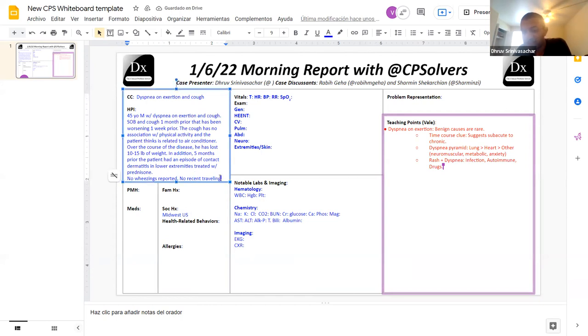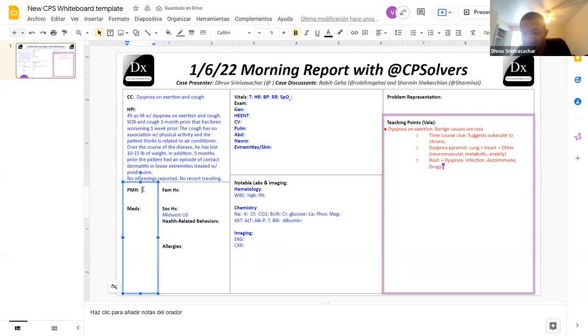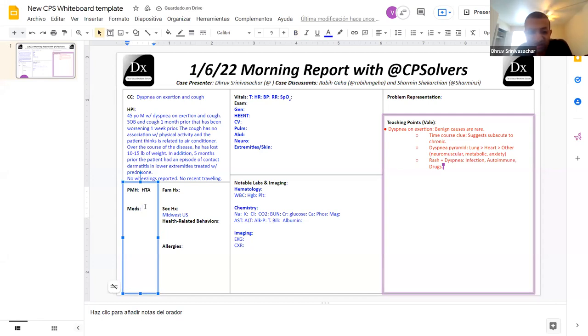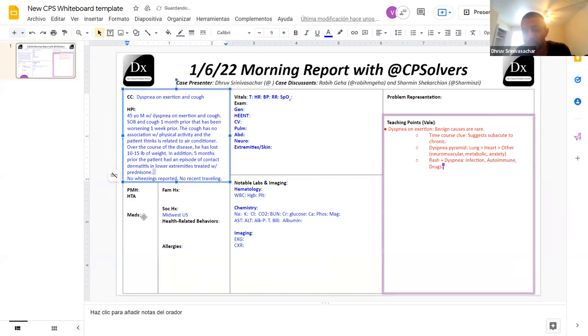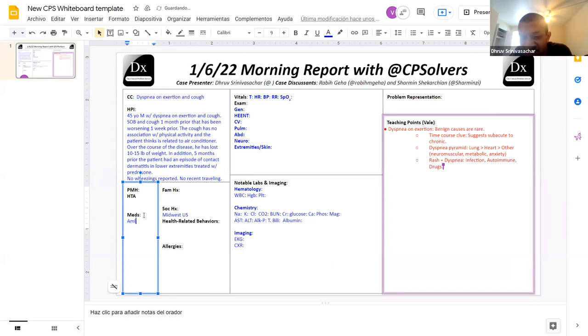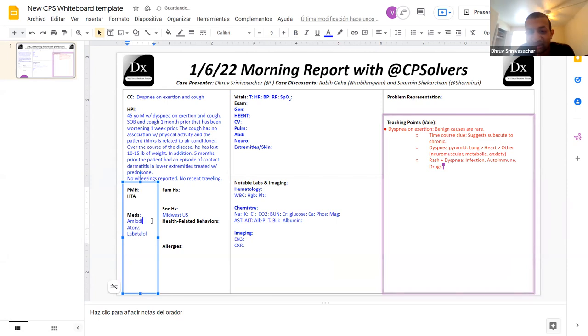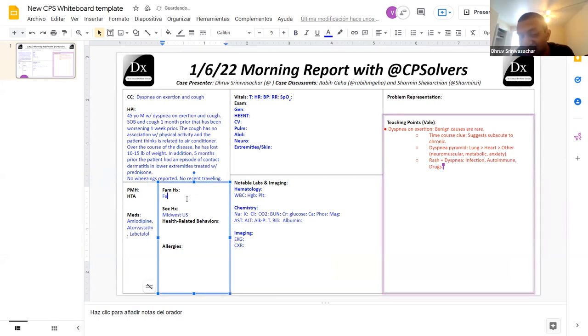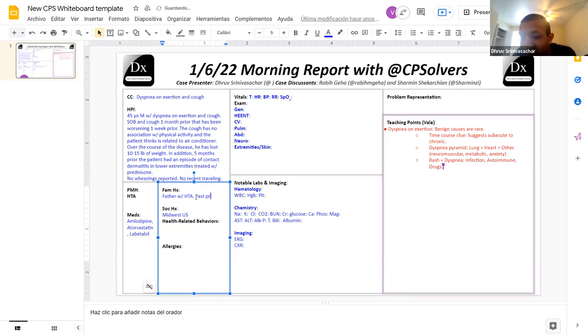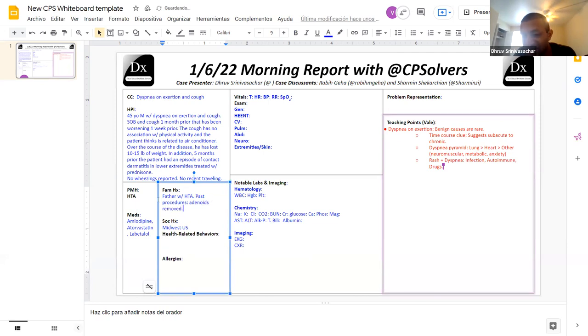In terms of his past history, the only thing that's really notable is a diagnosis of hypertension. In terms of his medications, the only things that he was on were amlodipine, atorvastatin, and labetalol. In terms of his family history, just hypertension in his father, not much else of note. Past procedures were only really notable for having his tonsils and adenoids removed. He has seasonal allergies, but no allergies to any medications.